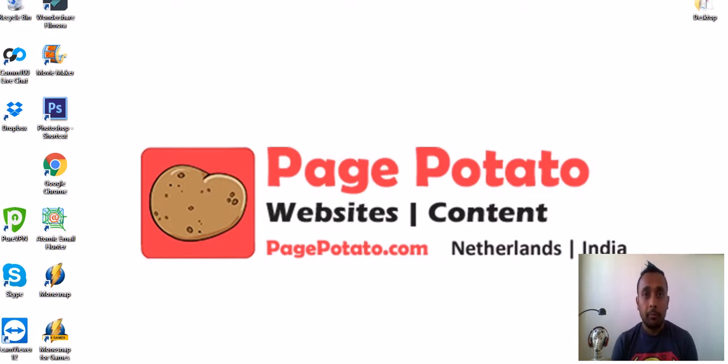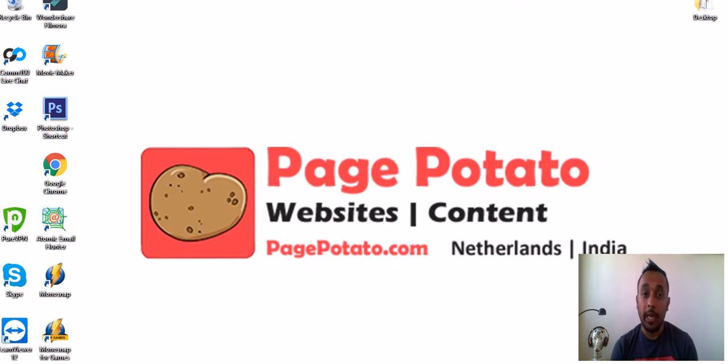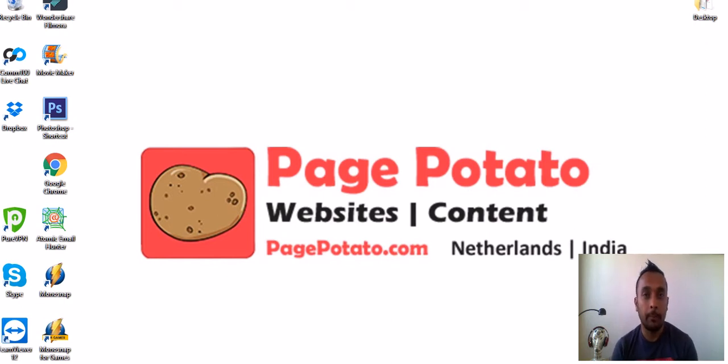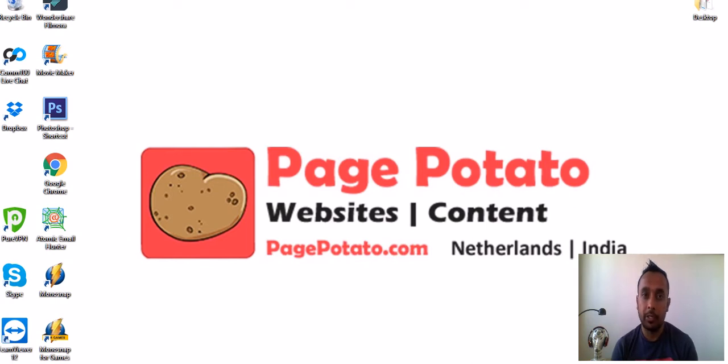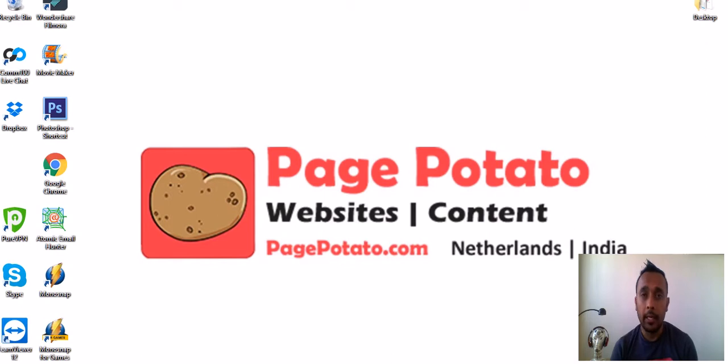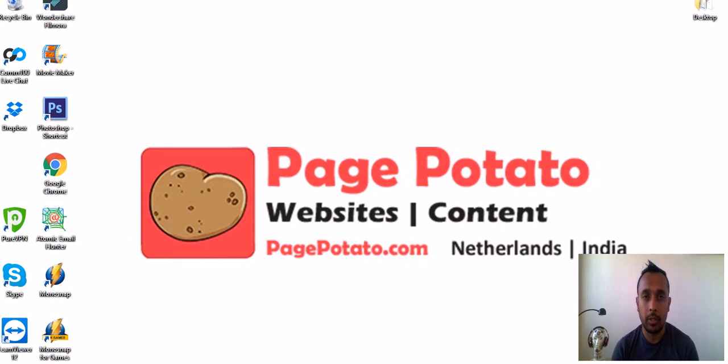Today we'll see the software Atomic Email Hunter. This software is extremely useful if you are into content marketing or email outreach because you need a lot of emails from various companies and industries in your domain. This software works really well and I'll show you why it is one of the better softwares available in the market.